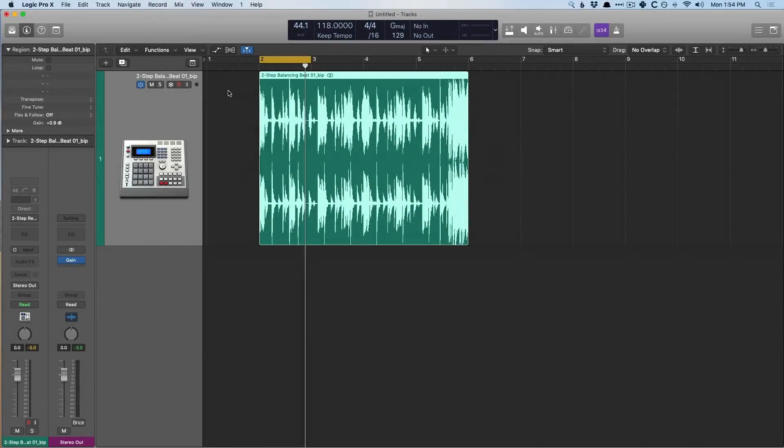Hey friend, Chris Van Viver here from WhyLogicProRules.com, the website that helps you get the most you can out of Apple's Logic Pro 10. Today we're going to dig into pan laws.